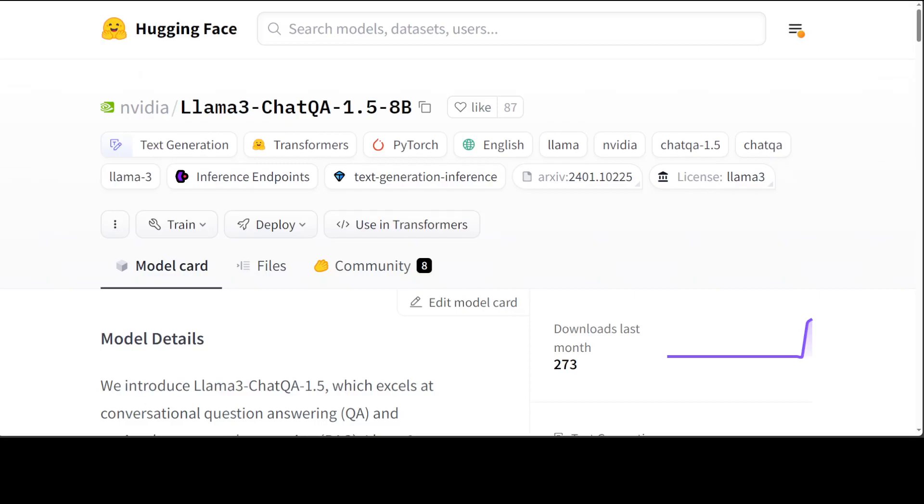NVIDIA claims that their model has got real good RAG capability. So let's test it out. I will be using my Linux system, so let me quickly log in there and then first we will install this model on Linux and then we will do the RAGing.